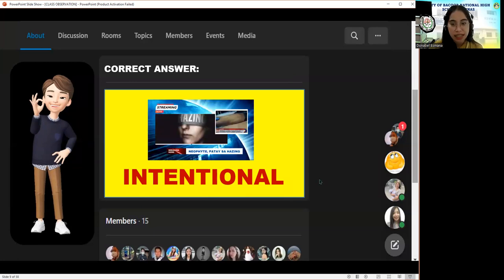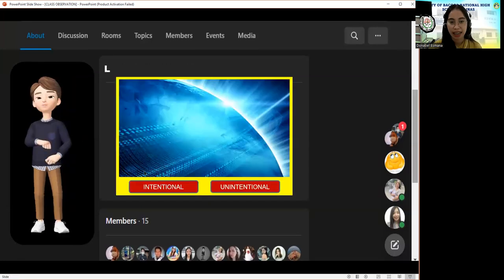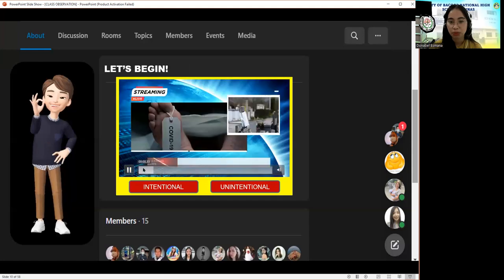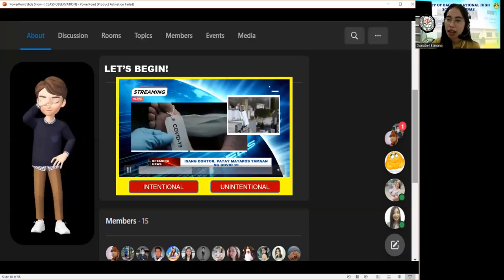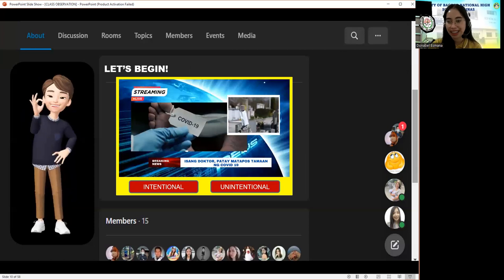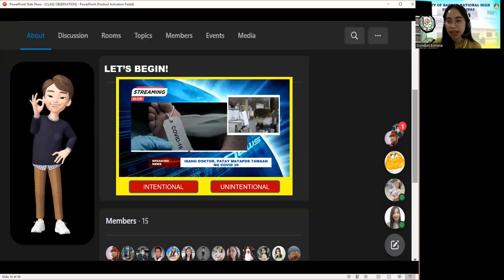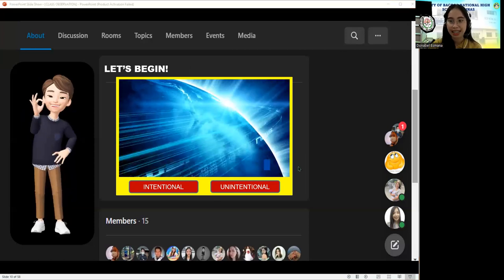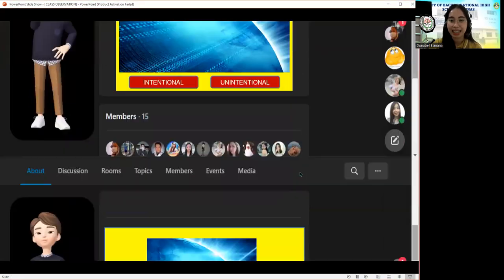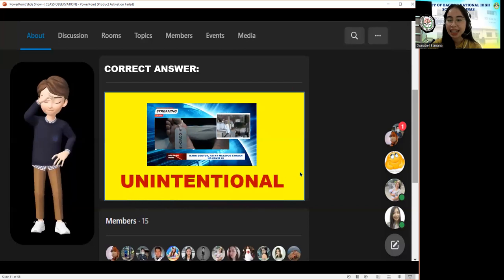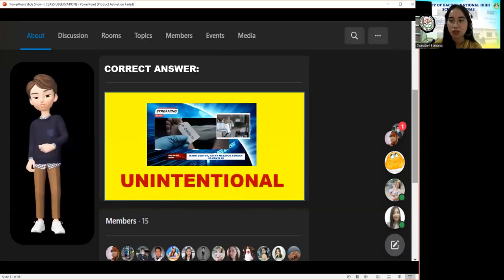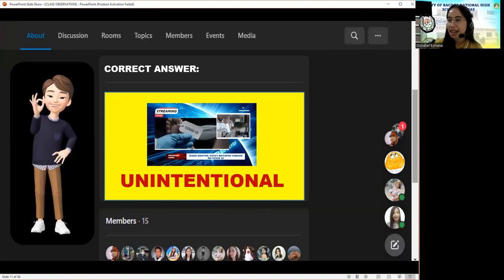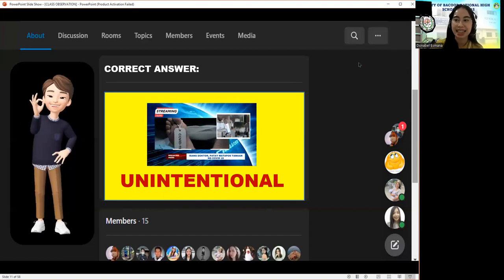Let us proceed to our second headline. 'Isang doktor patay matapos tamaan ng COVID-19.' What do you think is the correct answer — intentional or unintentional? The answer is unintentional. Great job, Lee. You got the point for the second round.